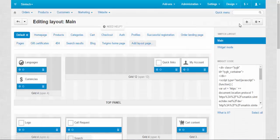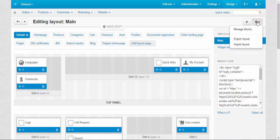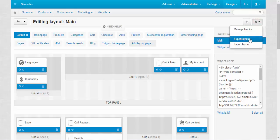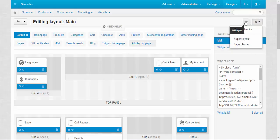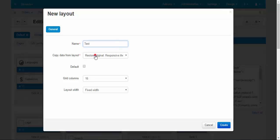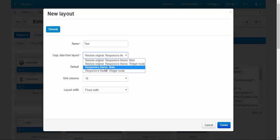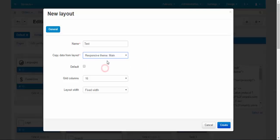I almost forgot about these two buttons. Clicking plus button will add a layout. And clicking the gear button, you can manage blocks, export layout and import layout. Let me add the layout. I'm going to create the test layout that I will be using in the next videos when I will be making some manipulations. I'm going to use responsive theme main.